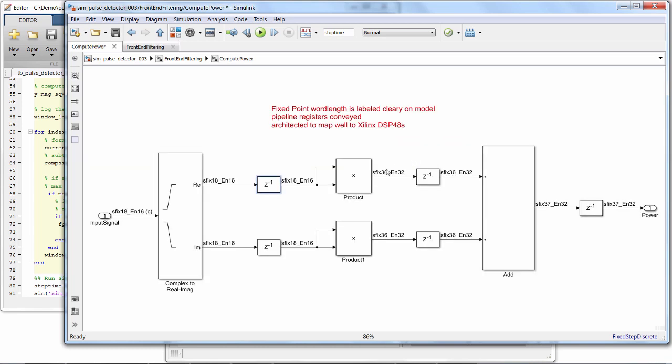And adding those delays, which map to registers in hardware, not only helps us to synchronize signals to make sure that they arrive at operations at the same time, but also help us model something that maps to a DSP slice, which has registers at its input and output. Here we also parallelize the squaring of the real and imaginary values so we can perform them both in a single clock cycle.